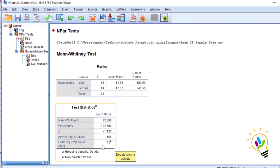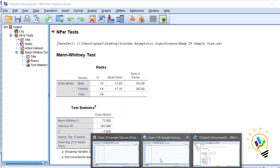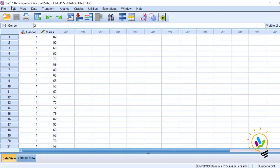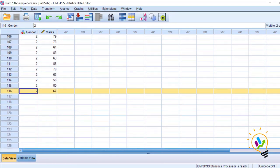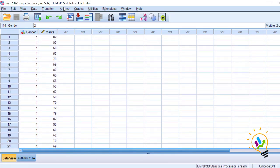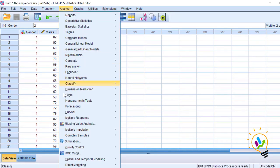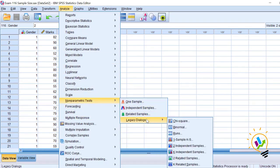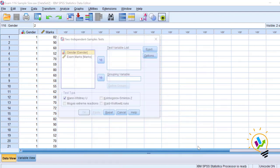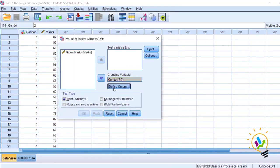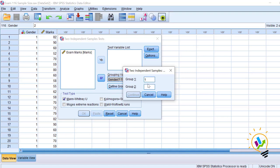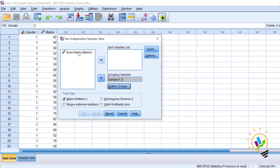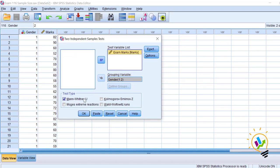Now let us do the same example with a large sample. I am taking 116 samples — the total sample size is 116. I will do the same Mann-Whitney U test analysis. Analyze → Non-parametric test → Legacy dialogue → Two independent samples. Again, gender is the grouping variable, one as male and two as female. Exam is taken as the test variable, and I am using the Mann-Whitney U test. Click OK.